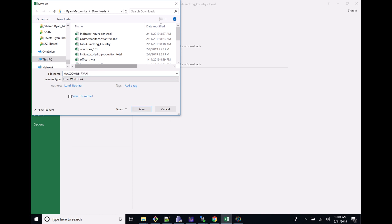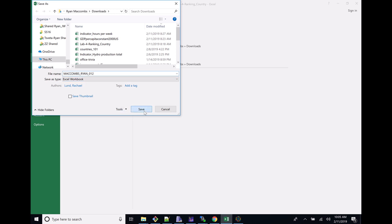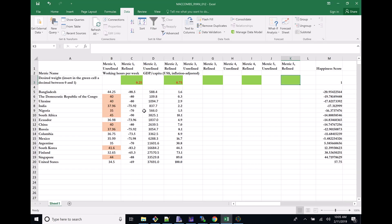I'm going to pretend that I'm in section 12. So section 12. It's going to save as an Excel workbook. Excellent. I'm just going to go ahead and hit save.